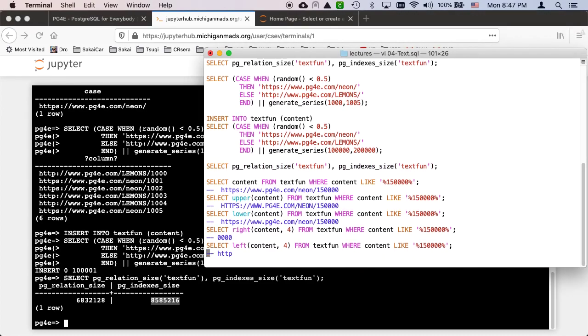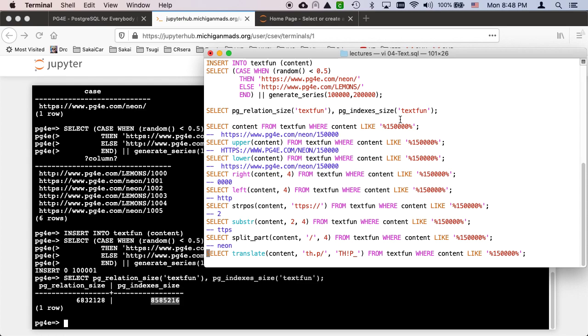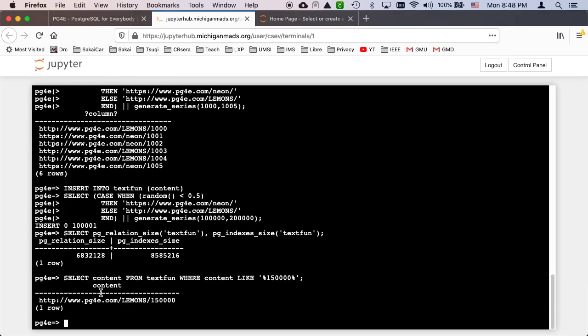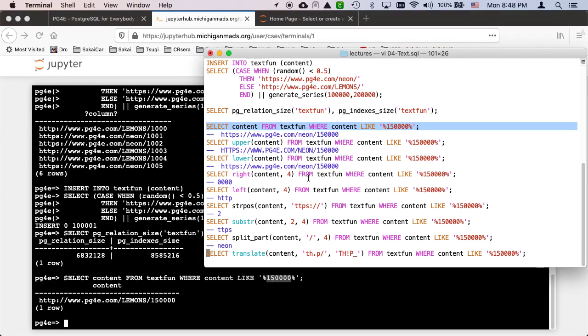So let's take a look at some string operations. The part that's the most standard across databases is the like operation. And it has a wildcard that is a percent sign. So that basically says go through here, find the content that has this number somewhere in it. So the percent is like any number of characters followed by any number of characters. And so that's like anywhere in the string. It happens to find it here at the end.